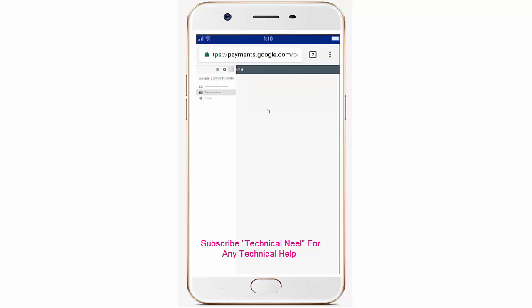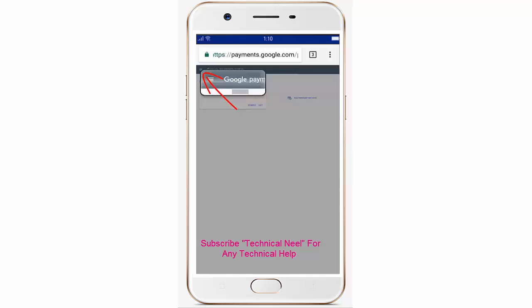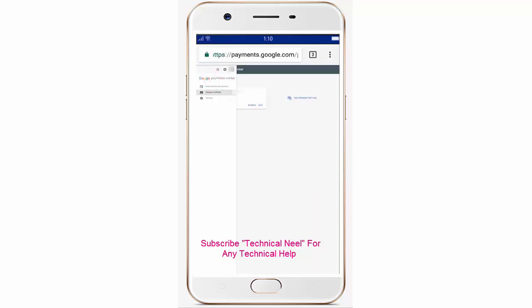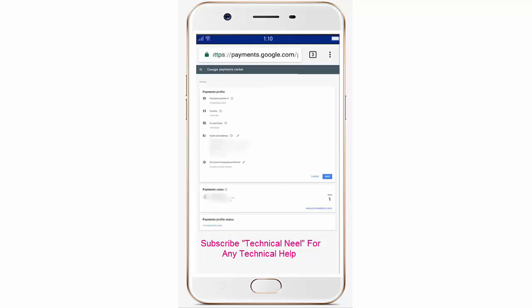Here you can see your debit card details. Simply click the Remove button to remove the payment method. Then click on the settings button again and this time choose the third option, Settings.